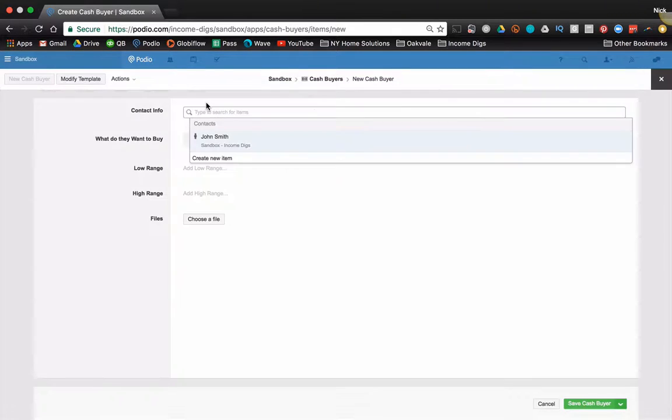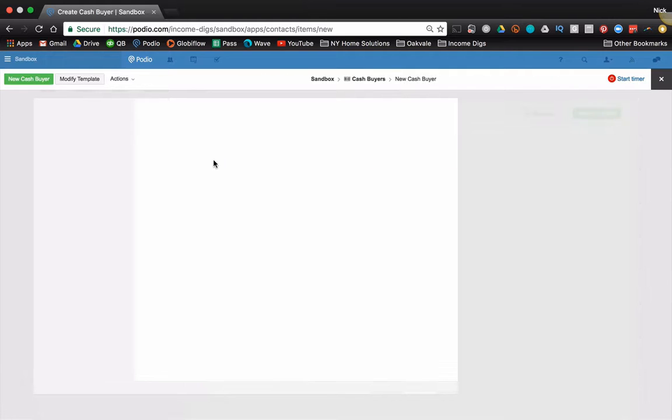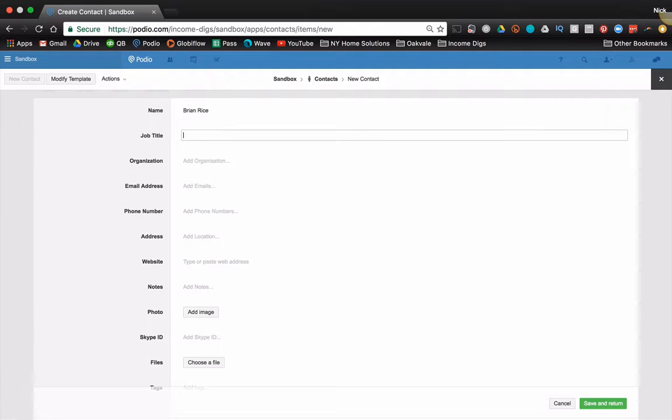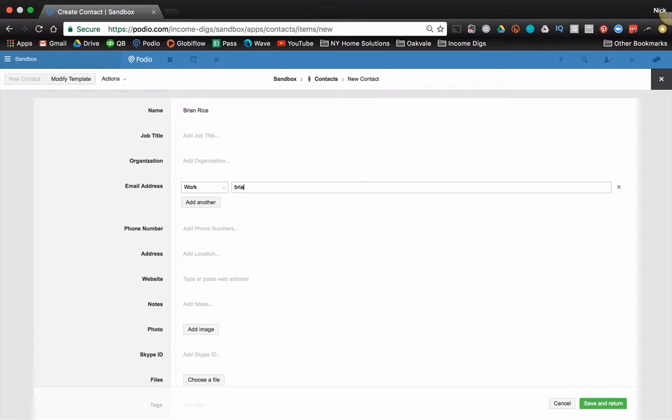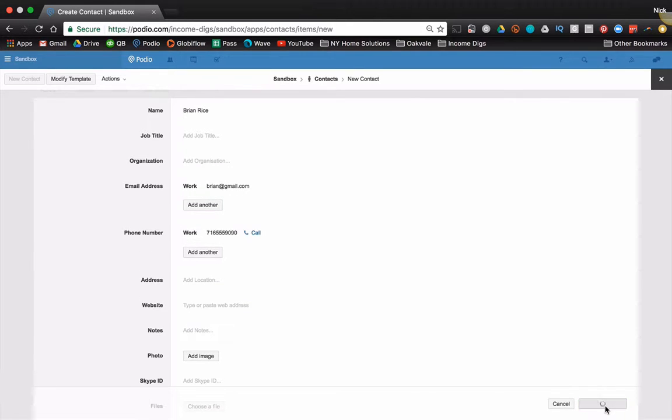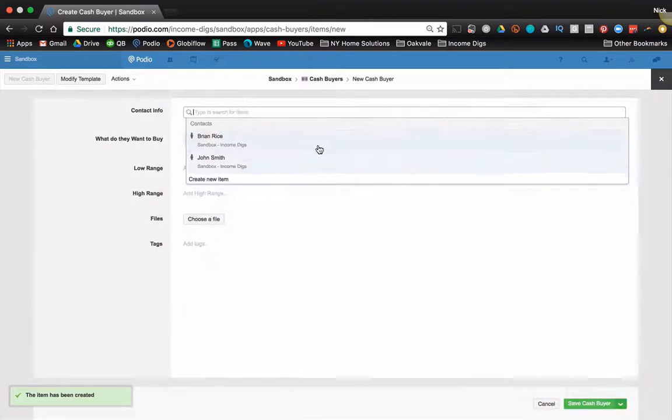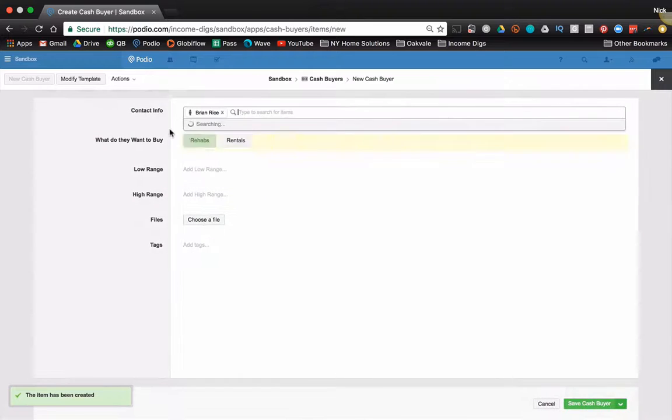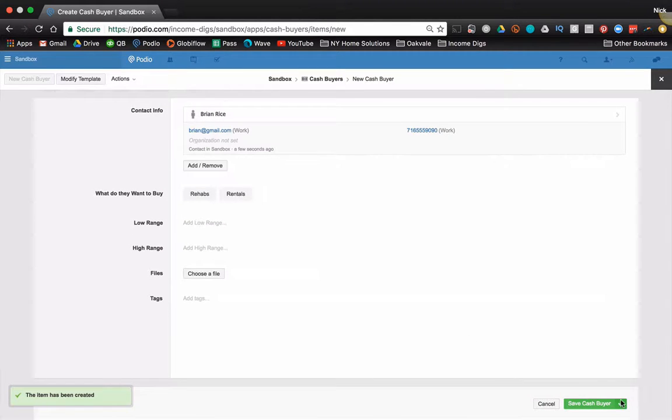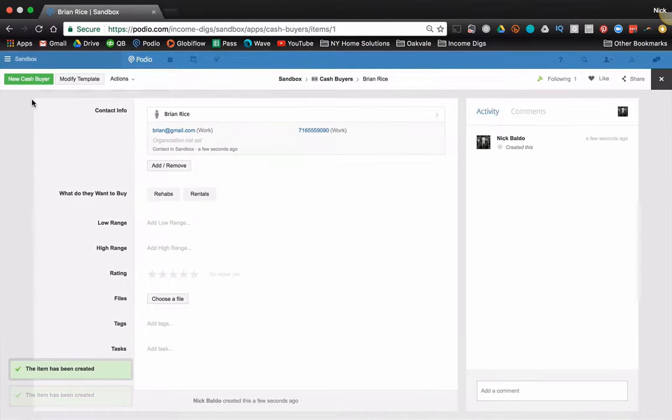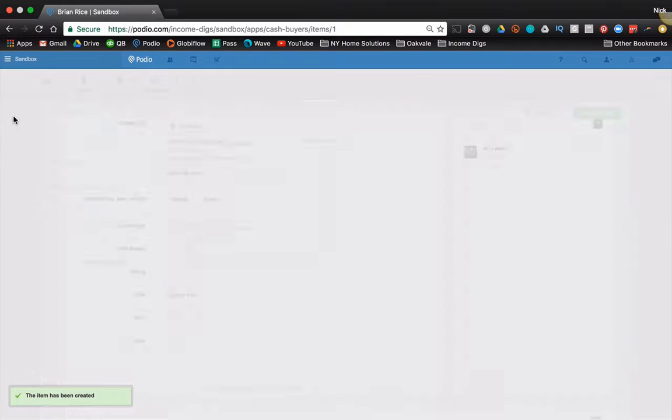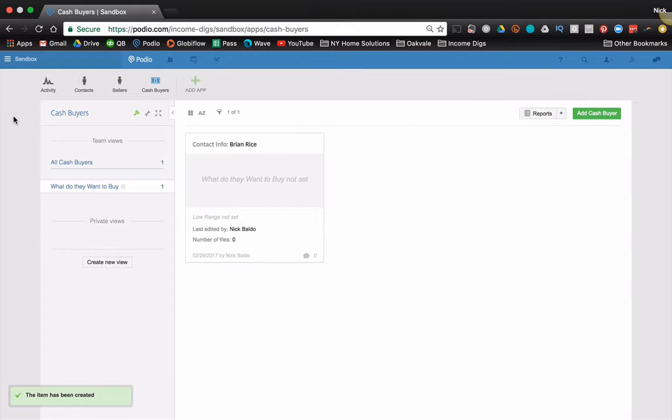You do not want to convolute this with email addresses, phone numbers, et cetera, nor do you want to convolute your contacts app with all that other stuff. So you can add a cash buyer. It's going to bring up your contacts list. It's not John Smith. I don't know him yet. You can fill in then something else and go from there. Save and return brings you back. Now you can start getting to work on this cash buyer. So that is becoming a best practice. Contacts should be separate.